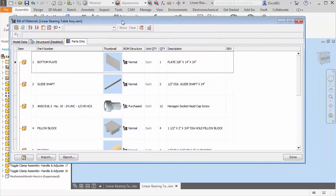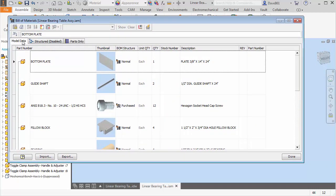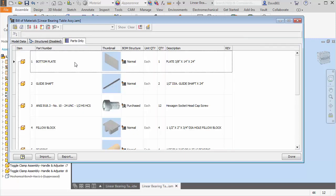Here in the bill of materials, you have your model data, your structured or parts only bill of materials. I'm going to right now be working in my parts only.